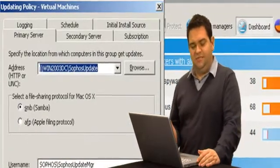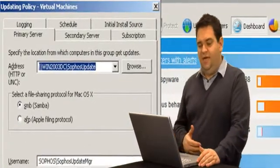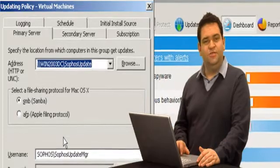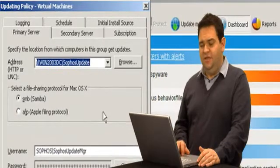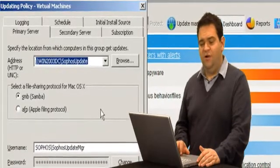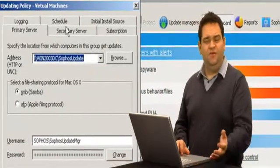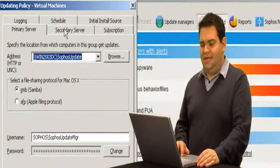So we open the updating policy and the bit we see initially is the primary server section. That shows us where our machines are updating from and the credentials needed to connect to that area. Generally speaking, that will be a network area somewhere on a server inside the network.